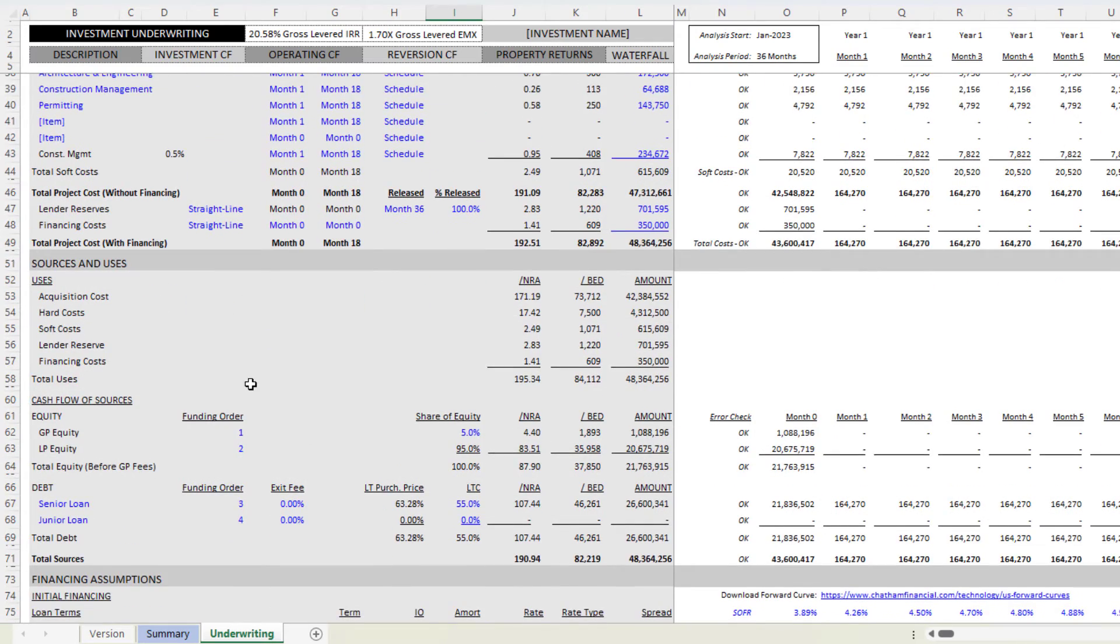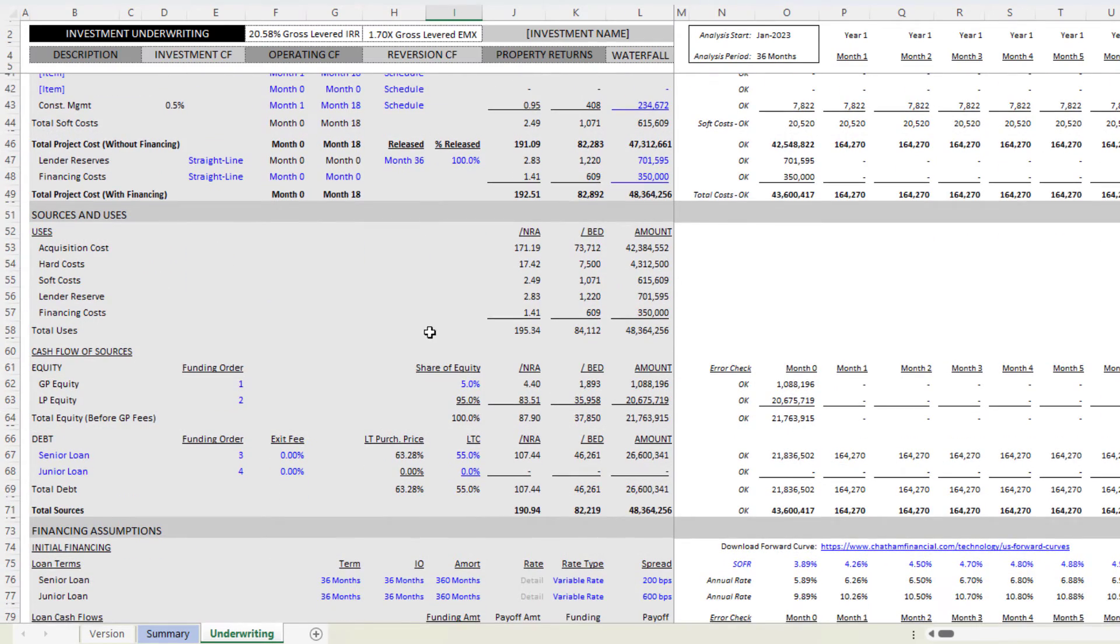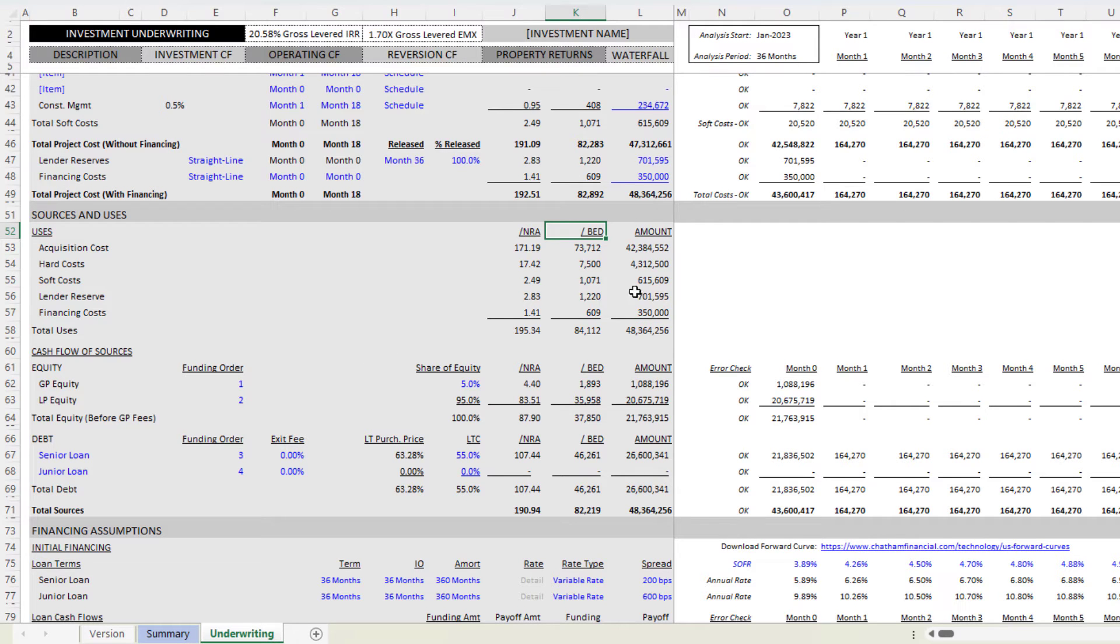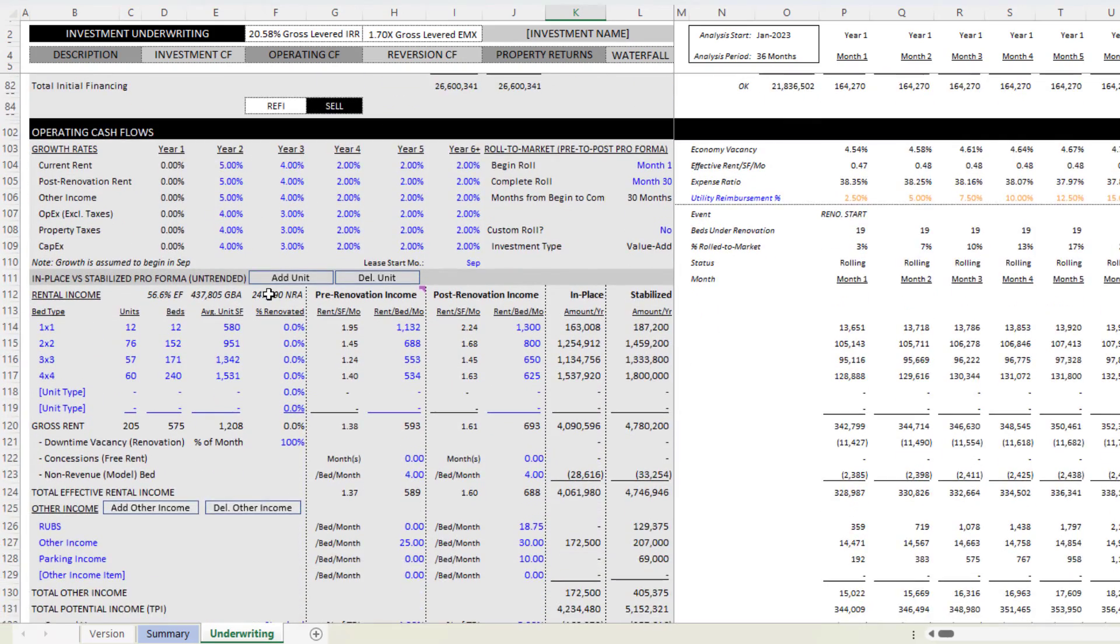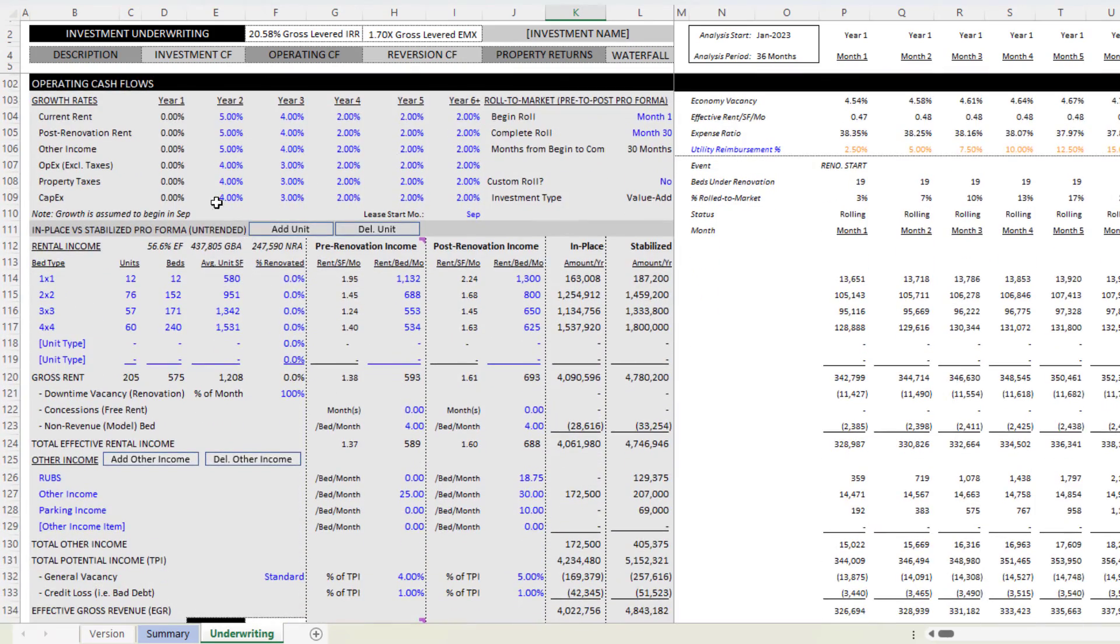Sources and uses are going to be the same other than reviewing the amounts on a per bed basis. And then we get into operating cashflow section. Again, largely the same.